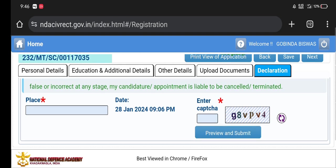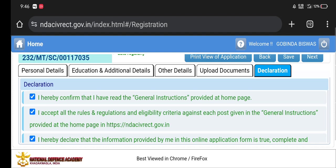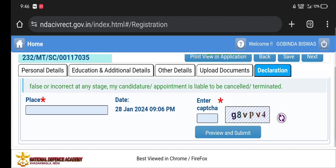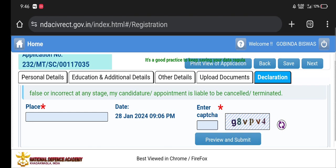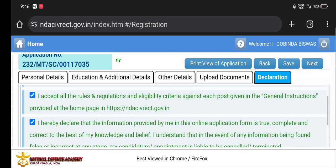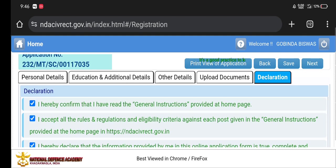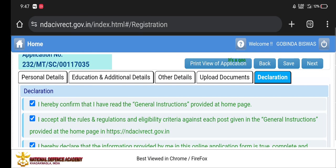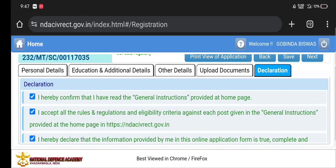Capture the code or submit the code, and then you can review the data to confirm it is correct. After checking all the details, insert the code and click the submit button. If you have an application fee, you will need to pay the application fee.